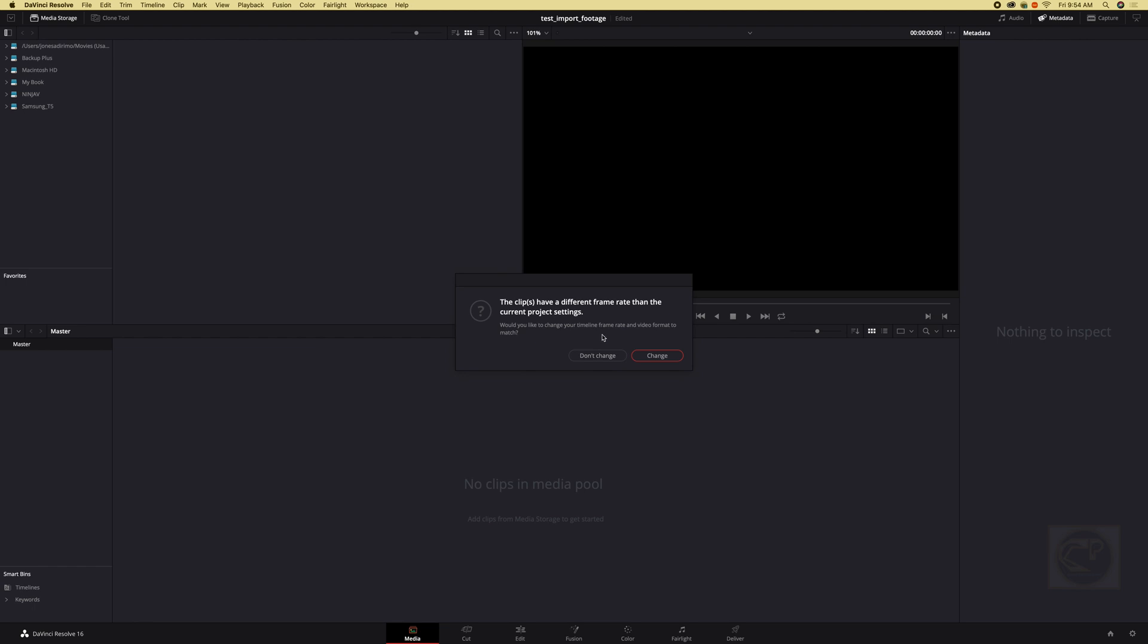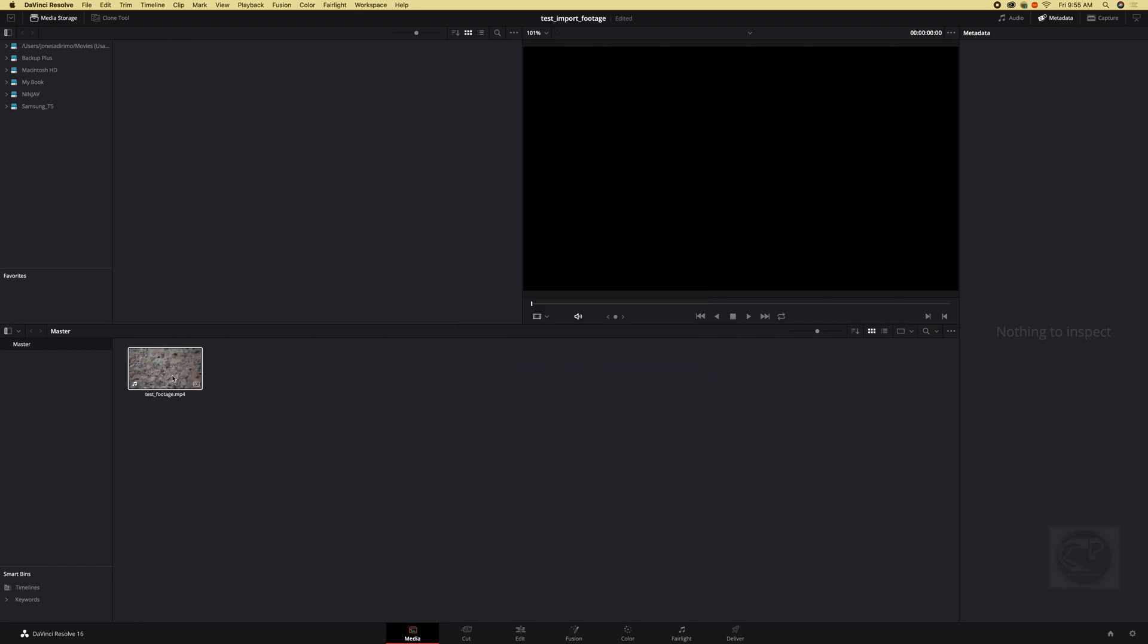And boom. So basically here is asking us if we want to change our frame rate for the project setting. We're going to have that in our upcoming tutorial maybe a couple of weeks from now on how to set your timeline and all that. But just a quick preview, if you'd like to change the frame rate of the video we're trying to import to match our timeline or not. So for now just click don't change.